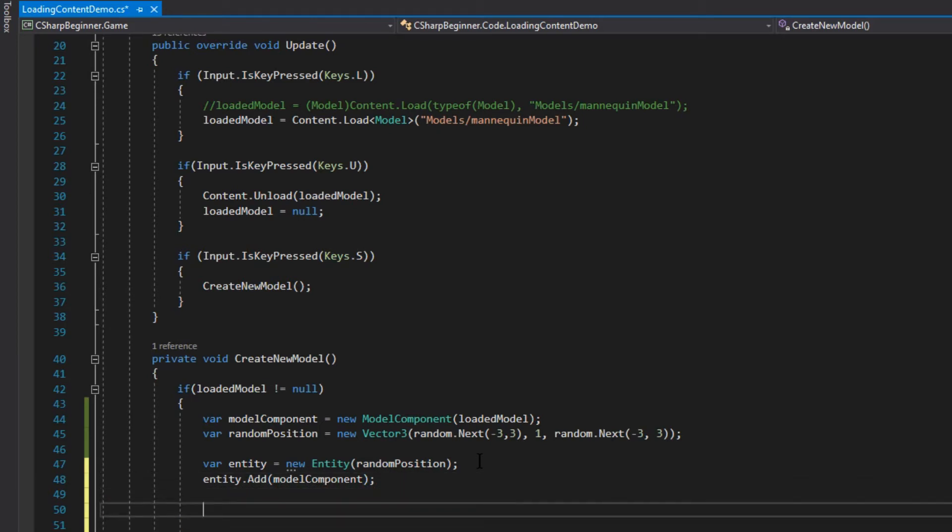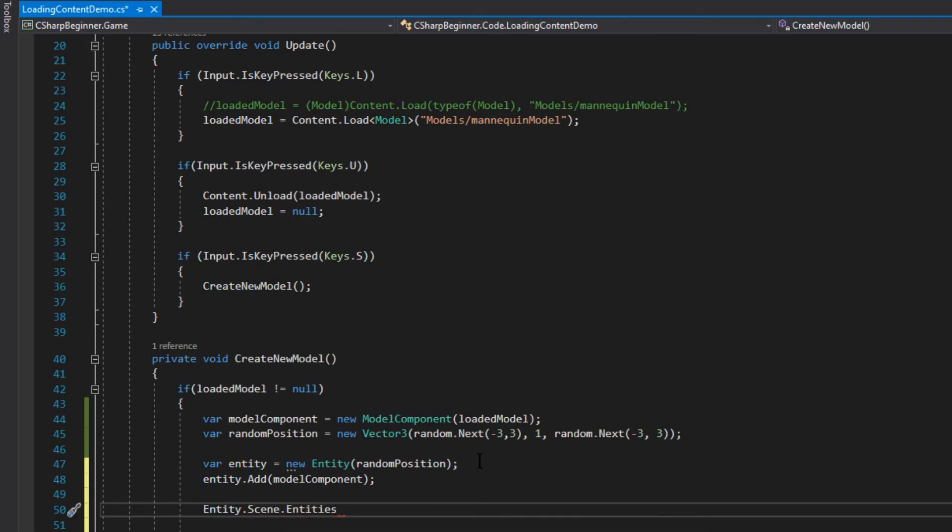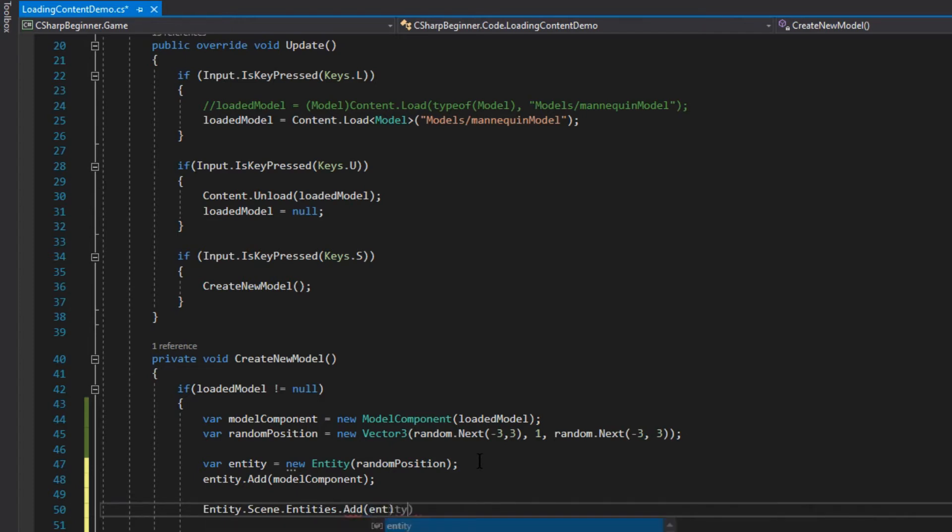Finally, we mustn't forget to add this entity to our scene. So the current entity that this script is attached to, that's our entity dot scene dot entities, add, and we can create our newly generated entity, we can add it to the scene.